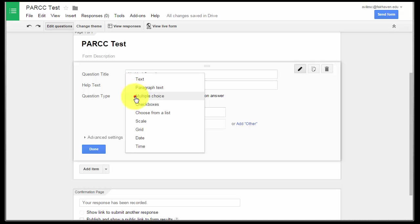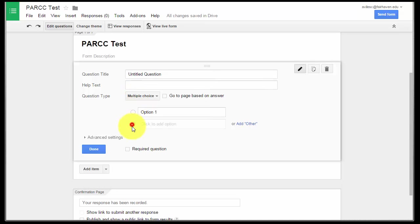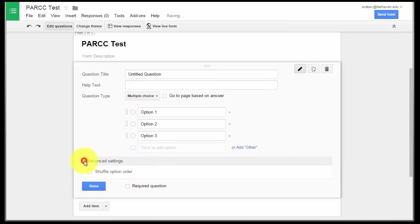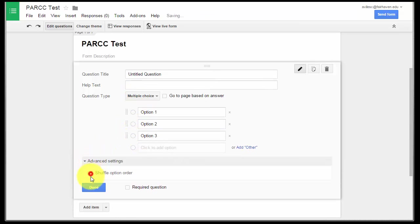Don't forget if you select multiple choice, one thing that you can do in advanced settings is click Shuffle Option Order, which will change the order which the answers appear. So not only are we shuffling the questions, but we're also shuffling the answers, and that's going to be very PARCC-like because when you look at somebody else's test, no two tests are the same when you take PARCC.